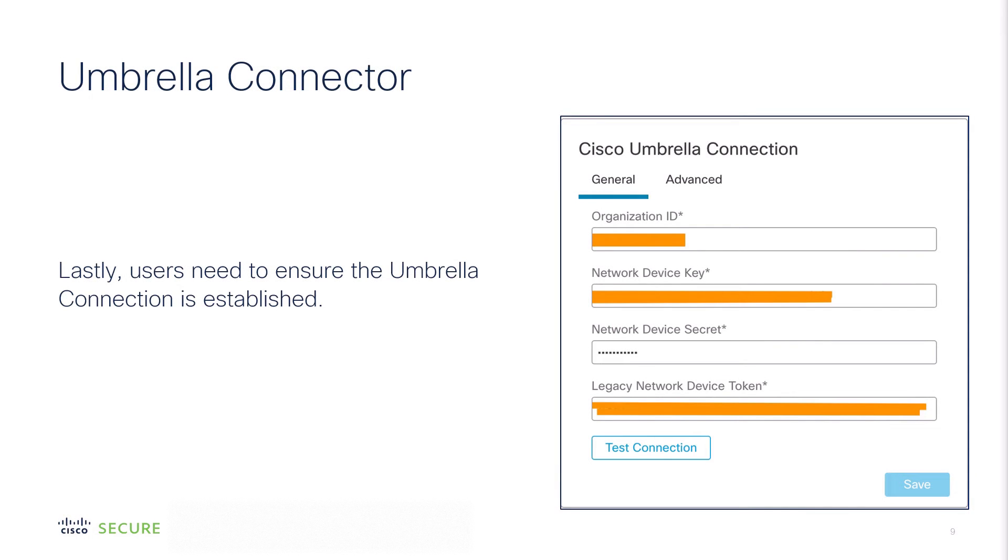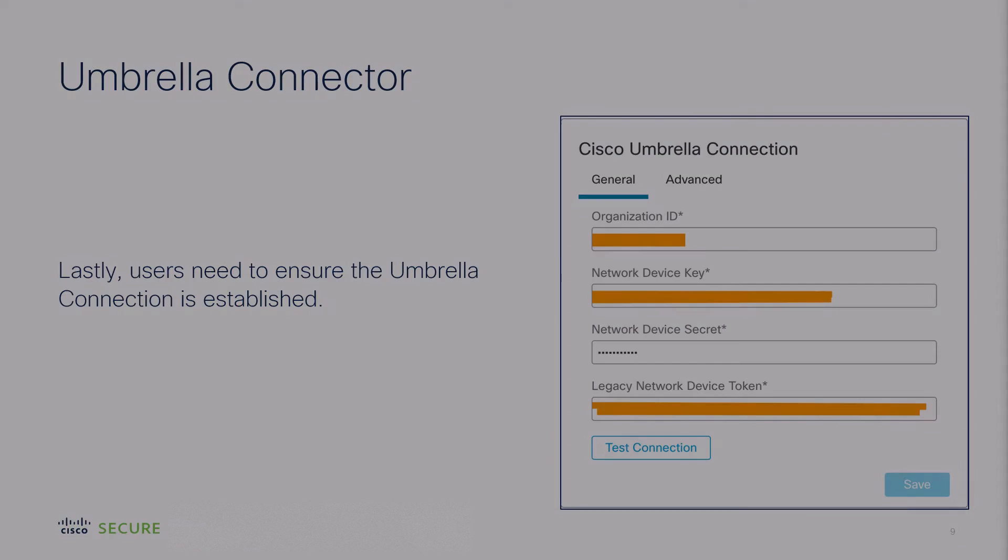Lastly, users need to ensure the Umbrella connector is established. For more detail, please watch Namit's Umbrella Connector video up here in the top right, or you can read the Umbrella Connector documentation using the link in the description below.